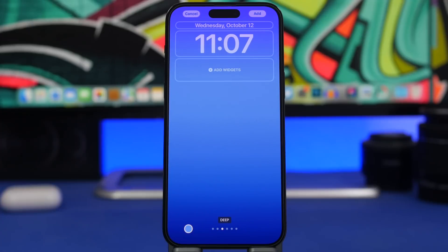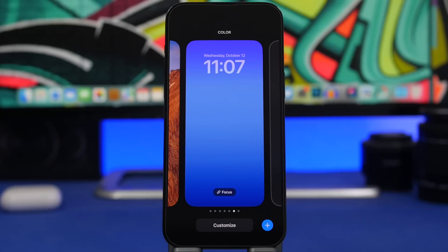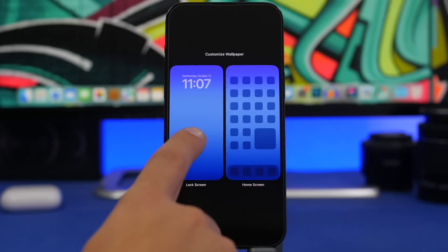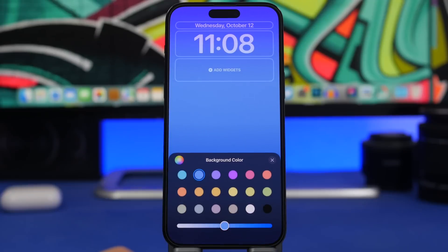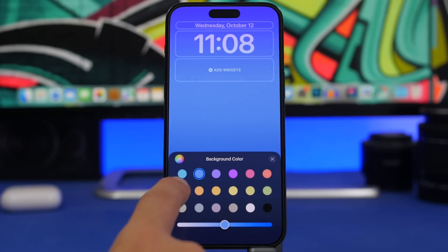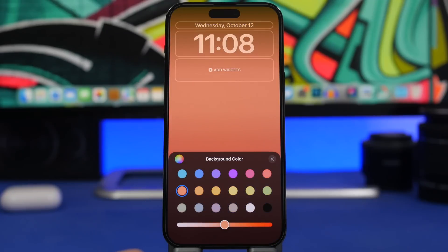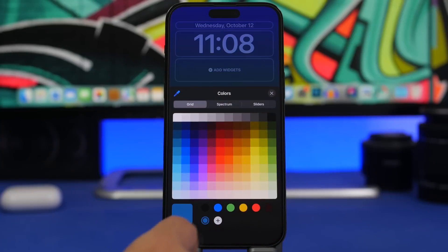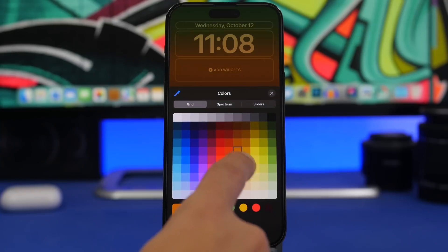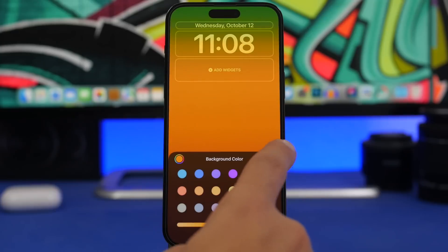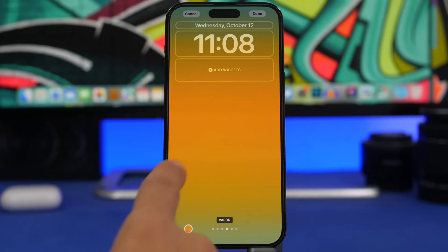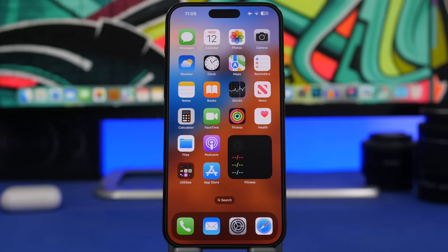If you've already created a colored wallpaper on your iOS 16 lock screen and just want to change the color, you don't need to create a second one. Simply tap Customize, tap the color, and from there you can pick any new color you want — either from your saved colors or any other color — and just like that you can create amazing wallpapers.